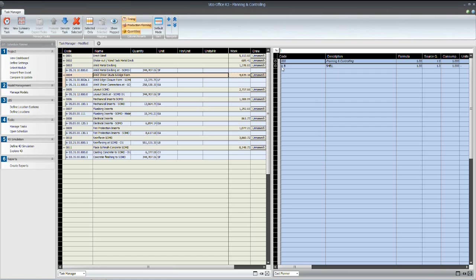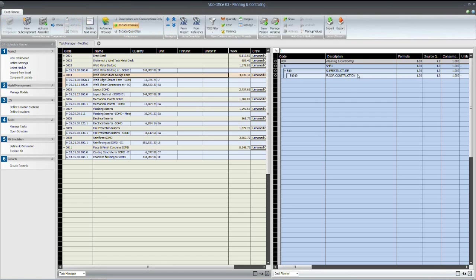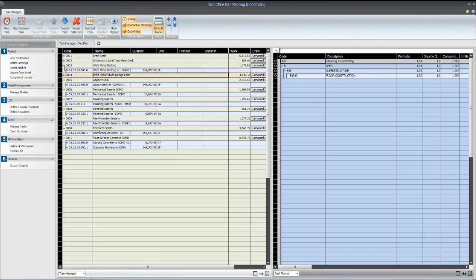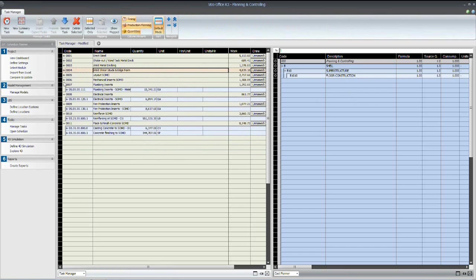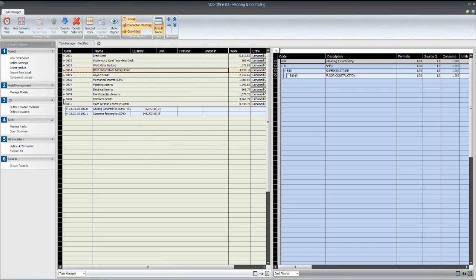We've simply dragged and dropped those from the right-hand side into our task to quantity load and man-hour load those activities. So, the next step would be to move into our scheduling environment and start putting the pieces together.